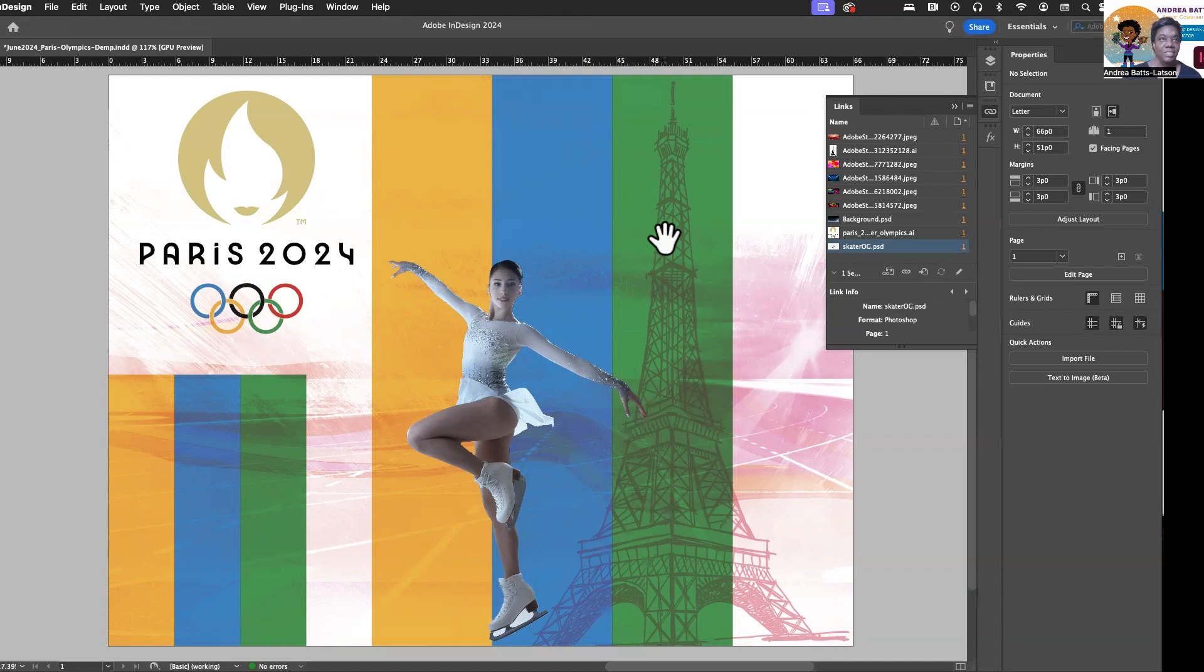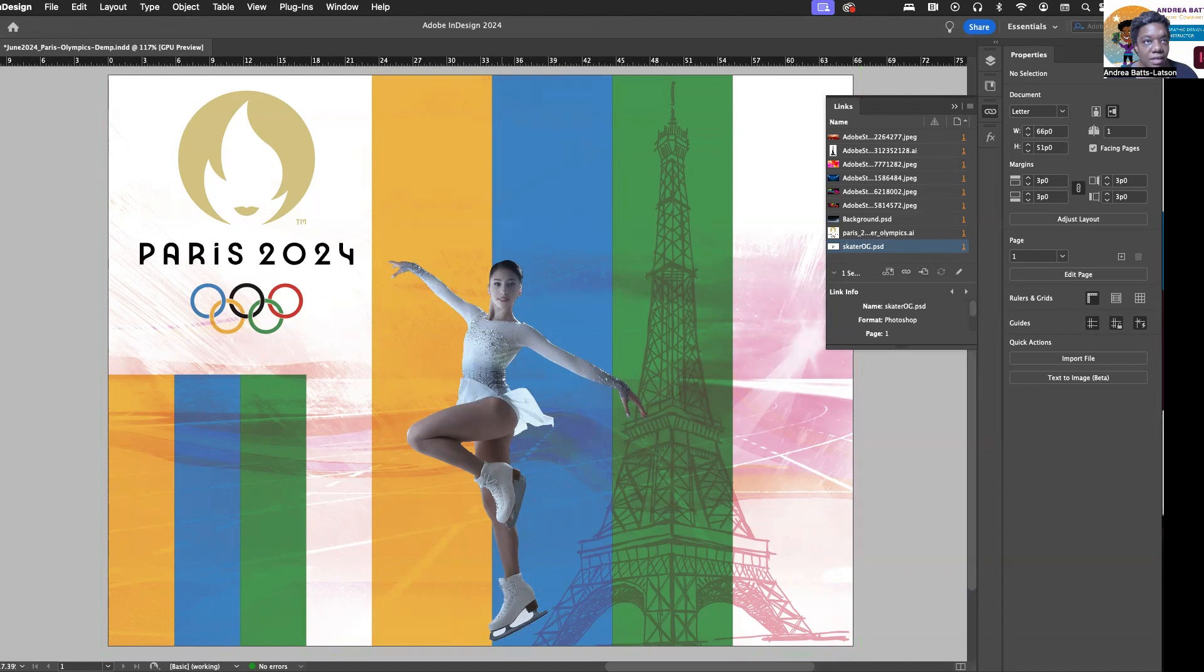If you want to see it again, we can do it again. Notice, as a matter of fact, I do want to make some changes. Notice, look in her skate. See that white that it did not quite take out? So, I'm going to go back and edit in Photoshop again.